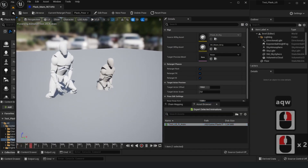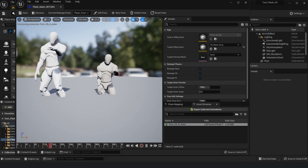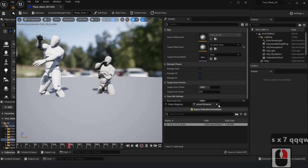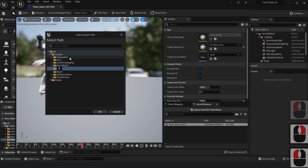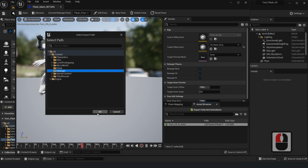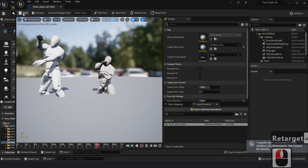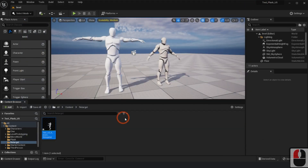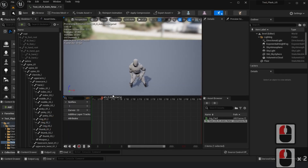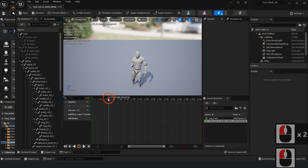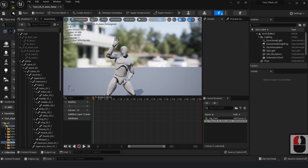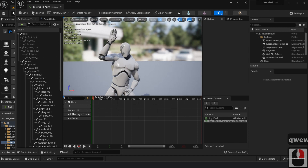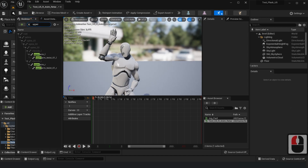Once you apply the animation again, you will see that everything works as intended. Extract the retargeted asset to a folder. We'll edit some animation by applying bone rotation on a few parts. Be sure to input the key accordingly every time you edit the bone rotation.